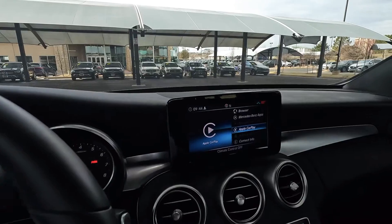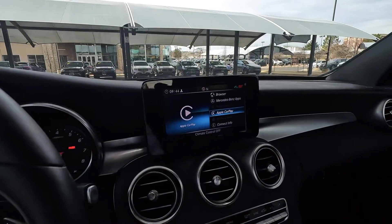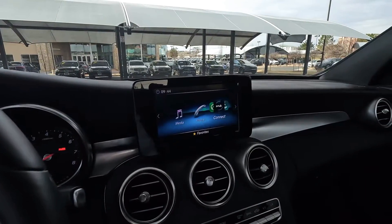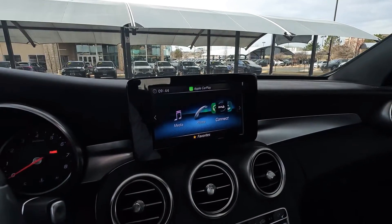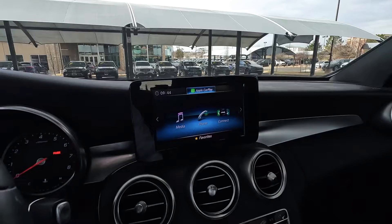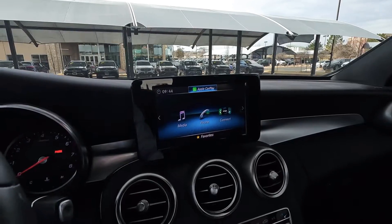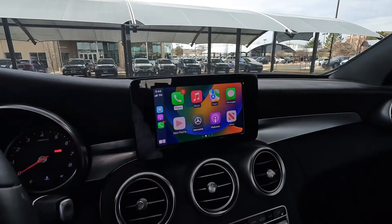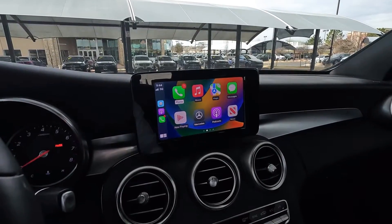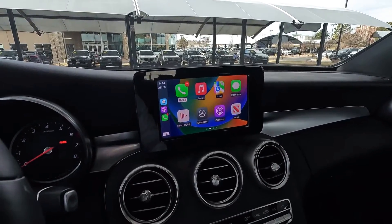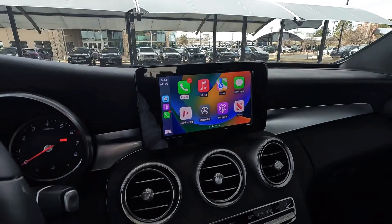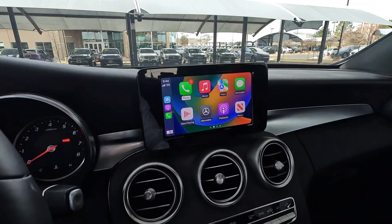Now we'll go back to the main menu — you'll see that CarPlay is highlighted back up above. We click that and there you go. That's a quick and easy way to troubleshoot CarPlay not automatically connecting.